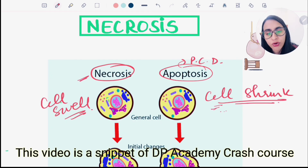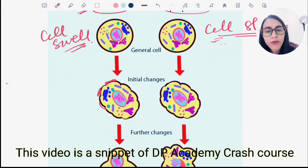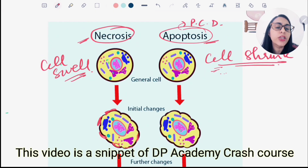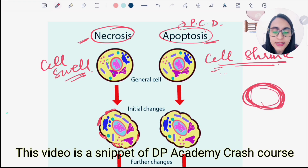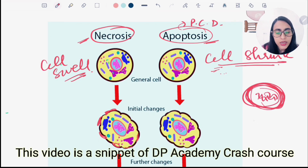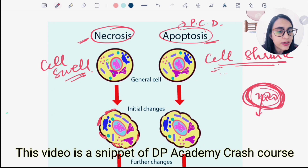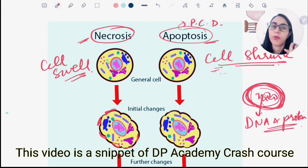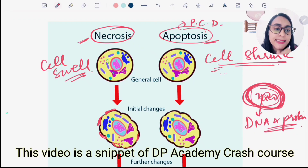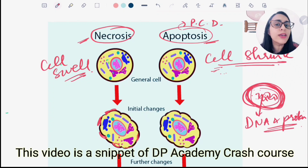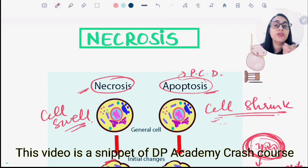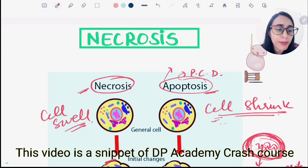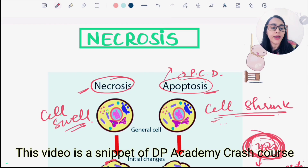In necrosis there is membrane breakdown, while in apoptosis the cell membrane remains intact until the cell dies. In apoptosis, DNA gets fragmented and proteins break down, but organelles are still functional. Since protein and DNA are the main sources for cell survival, the cell eventually dies. Cell contents do not leak out, which is why there is no inflammation in apoptosis.